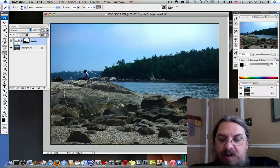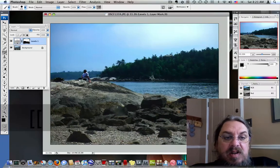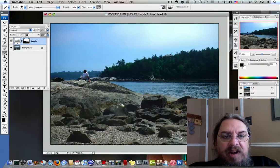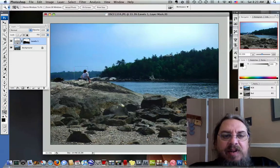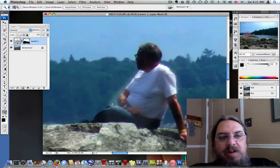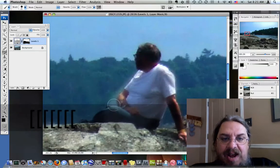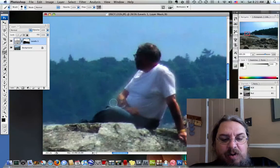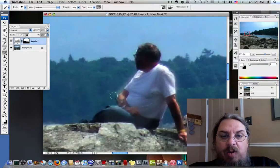Now this is my father here on the rocks. My father's sitting there thinking about why don't I have my camera. And I'm going to brighten him up just a little bit. Usually when you're working with masks, you want to be as careful as possible. So you want to go in - and you can see I've been sloppy here.